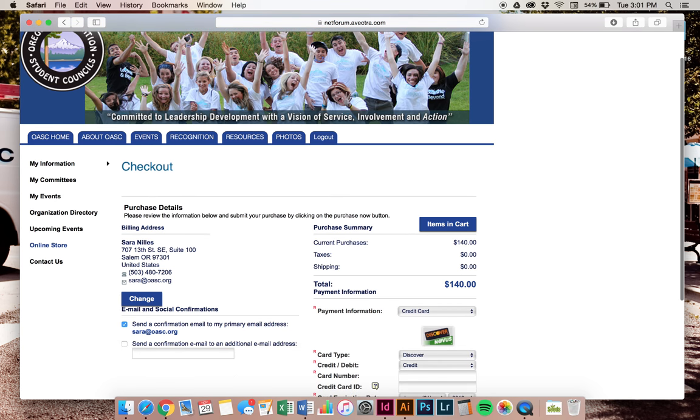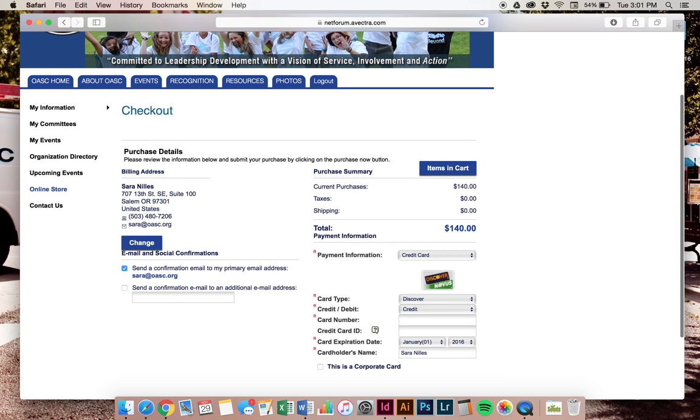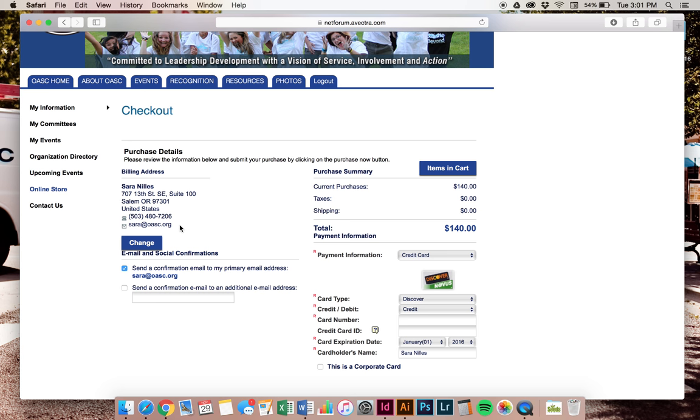Here's where you want to verify all of your information. So my billing address, making sure that's my address, my phone number, my email, that all of that information is correct. Be really careful when checking your email. Oftentimes it might say .con versus .com. There might be an extra period. Just really check to make sure that's all accurate.